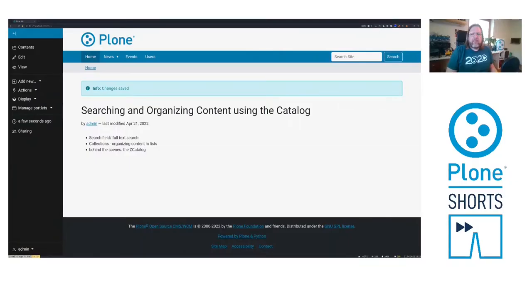This is a mini-series of short videos about Plone-specific topics. My name is Jens Klein and today I'll talk about searching and organizing content using the catalog.